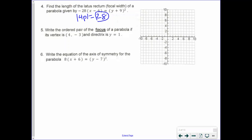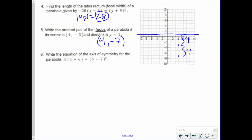Number 5: write the ordered pair of the focus of a parabola if its vertex is 4, 3 and directrix is y equals 1. So you have 4, 3 right over here and the directrix of y equals 1. The focus is going to be equal distance from the vertex as the vertex is from the directrix. From the vertex to the directrix, we're 4 units away. So you have to go another 4 units to get to our focus, and we end up getting a point of 4, 7.